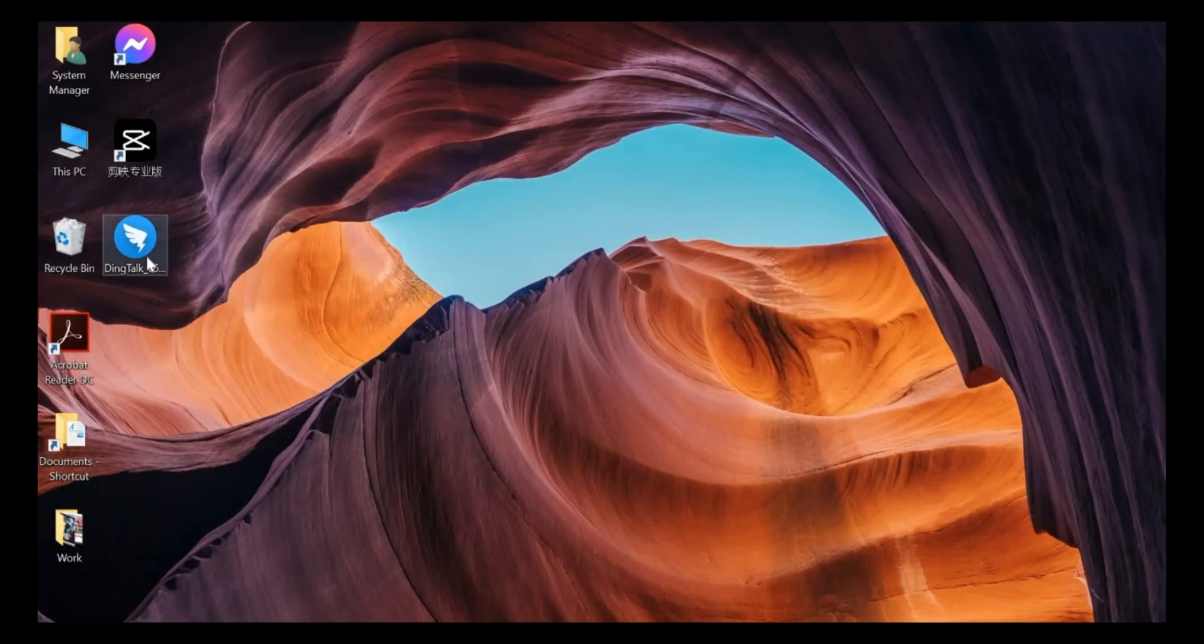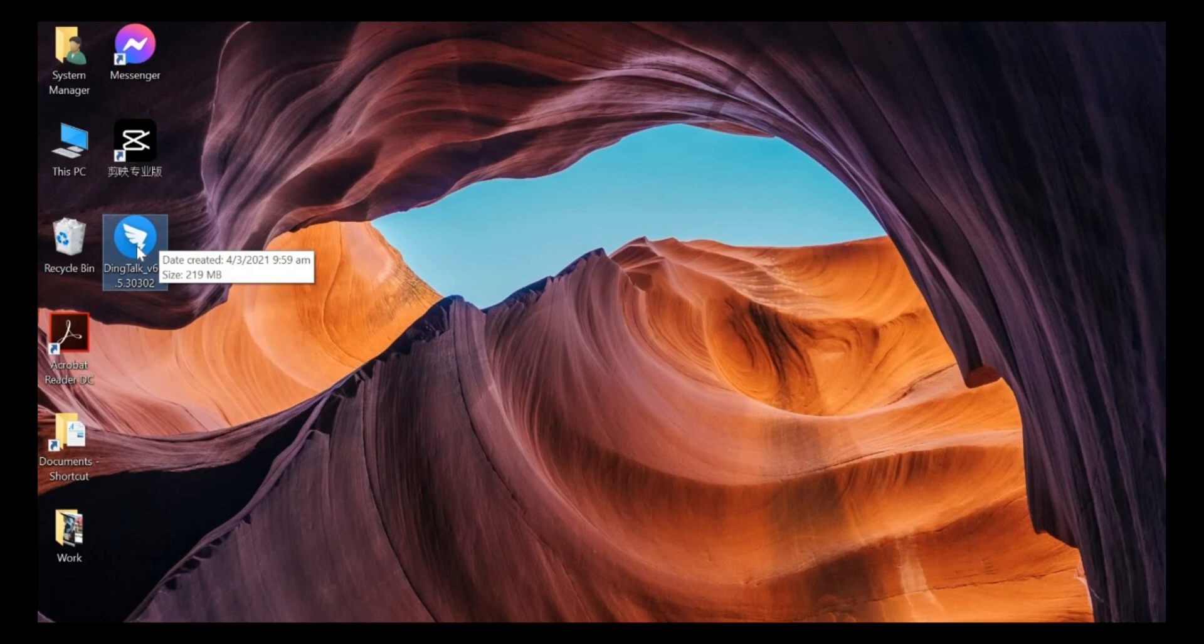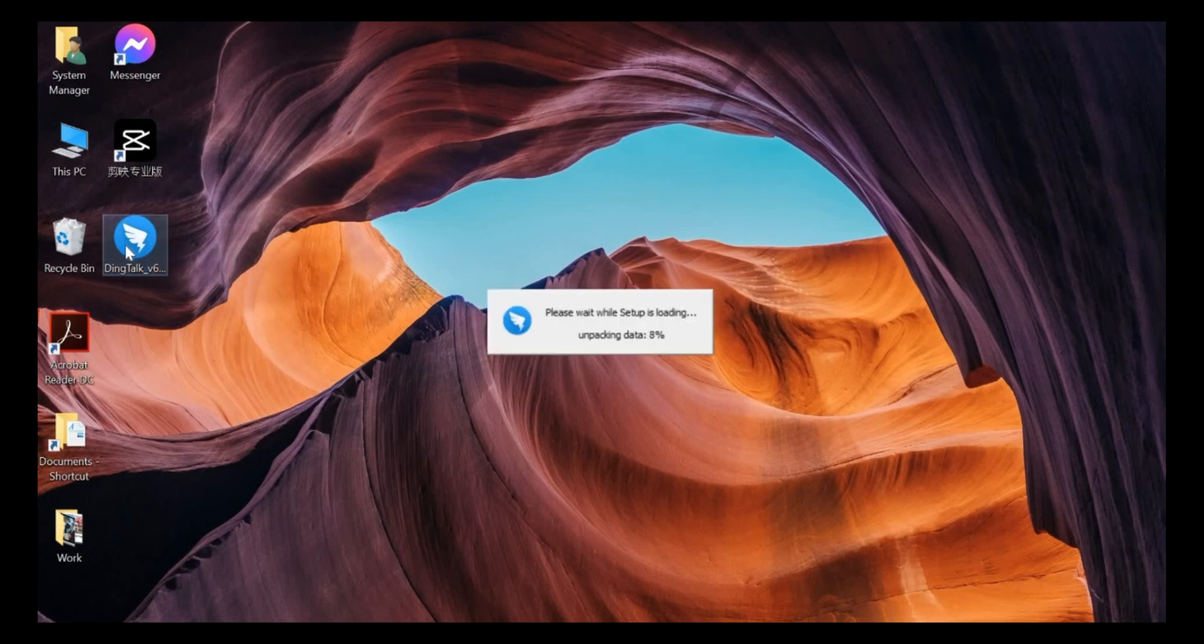Once you have downloaded DingTalk, we just double click and the system will start unpacking the data.